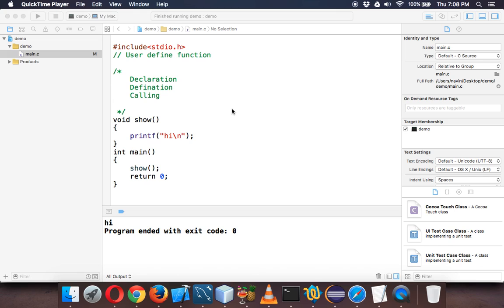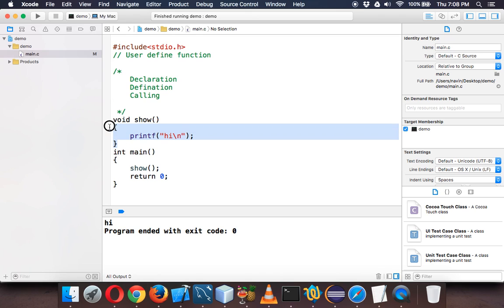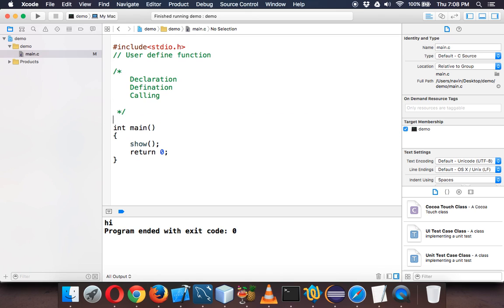In the last video we saw how to create a user-defined function. In this video we will create a user-defined function to add two numbers. Let's do it.